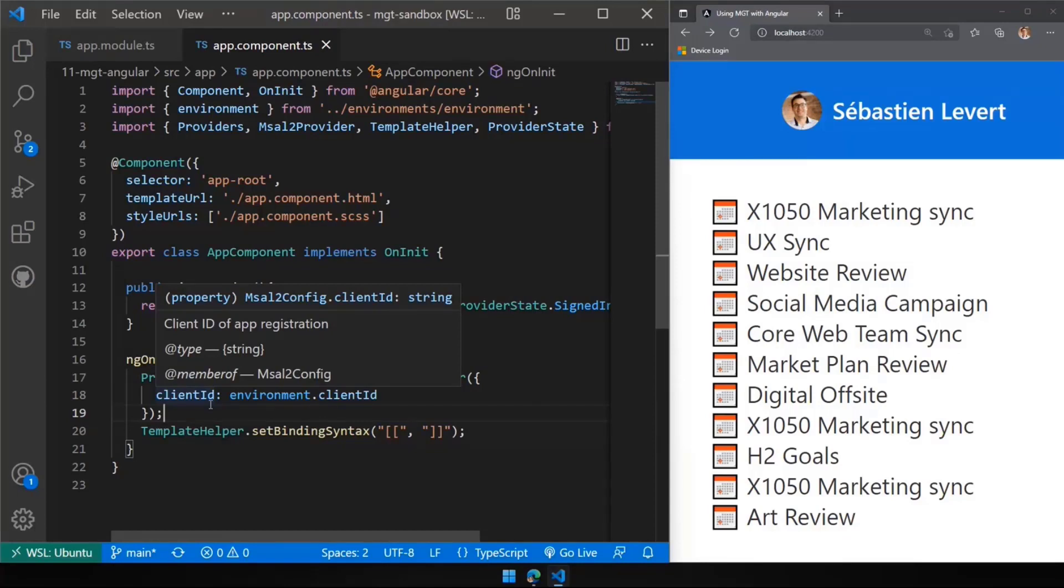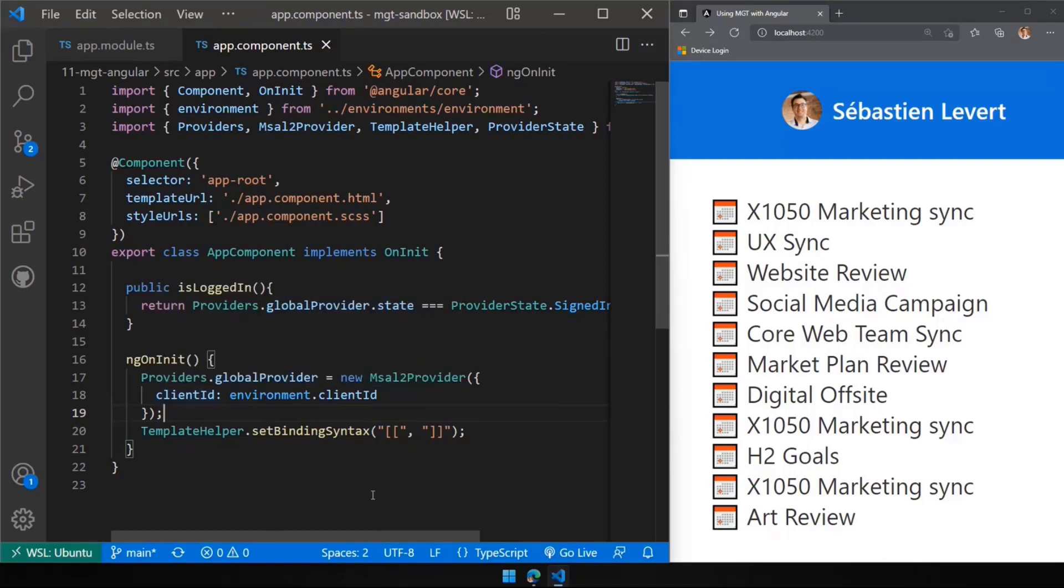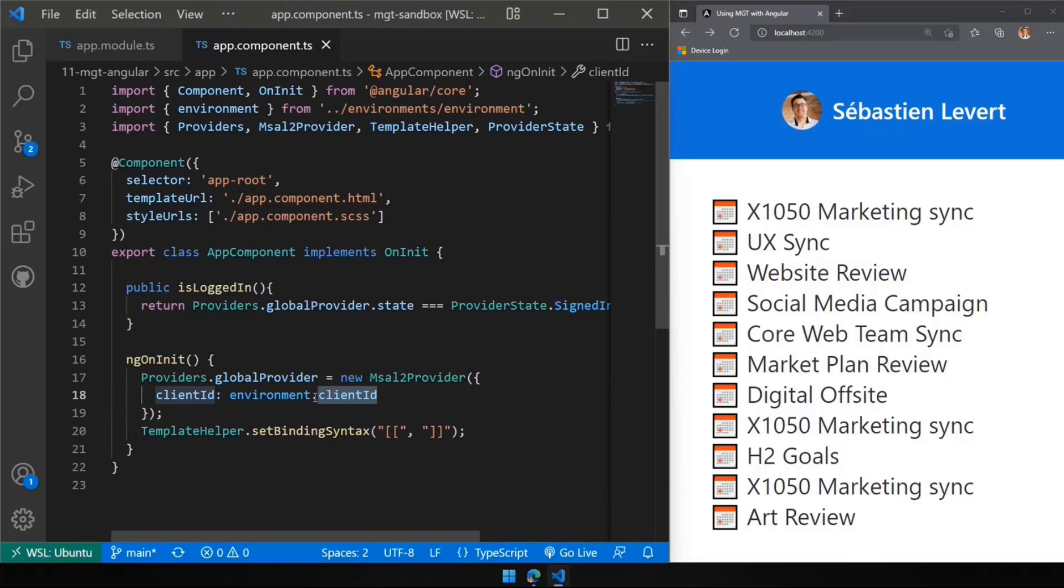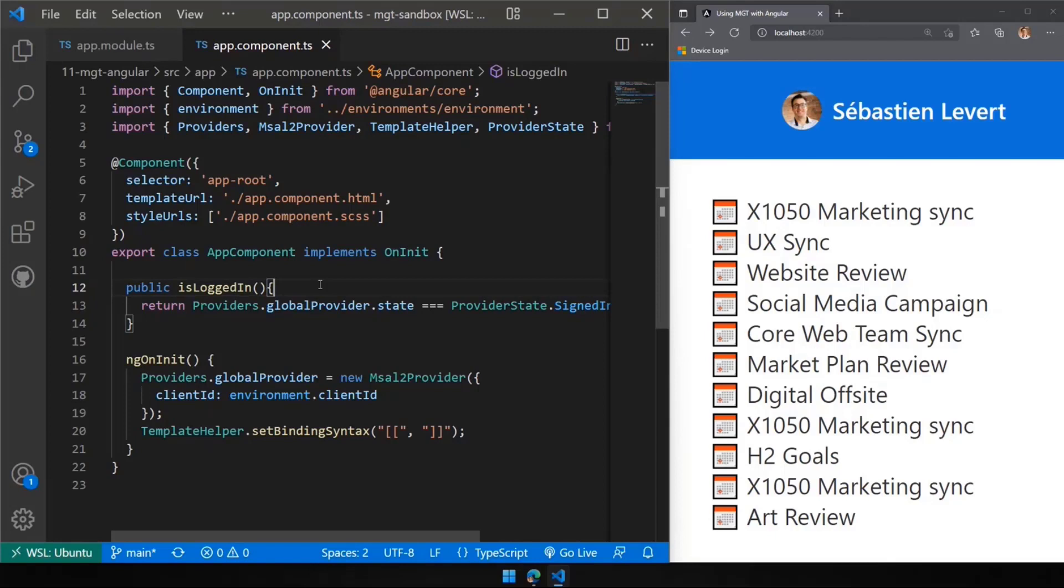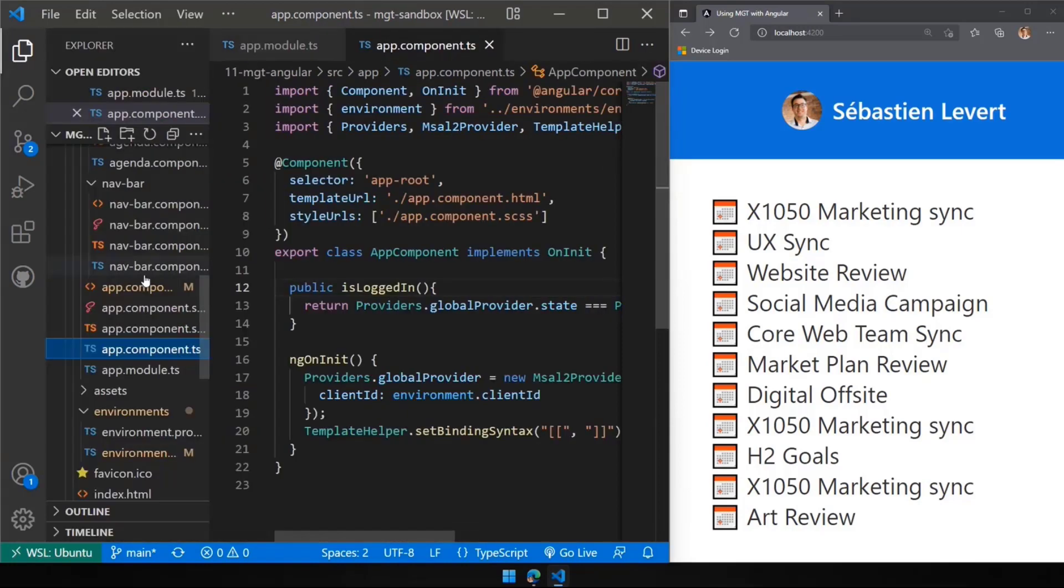Basically, you're going to be able to use MGT components all over the place. So we're setting here our client ID that is coming from an environment file that I have that has my actual client ID. Also, I'm providing a simple isLogin function. This will allow me to do some conditional things on my HTML. I will be able to say this specific div or this specific DOM element, I just want it to be rendered when it's logged in.